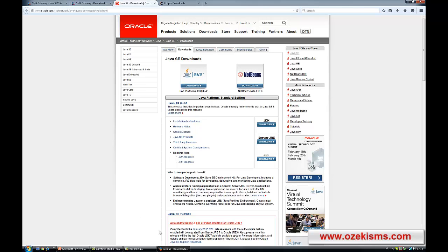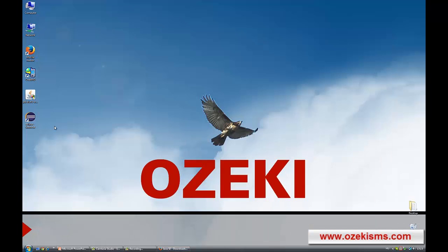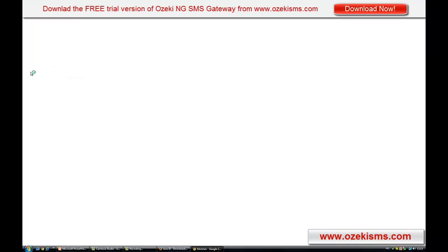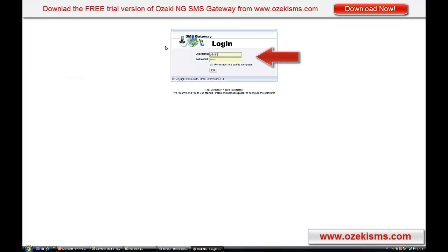Now let's start the OzakiNG SMS Gateway by clicking on its icon on the desktop. Now you need to log in by providing your username and password.